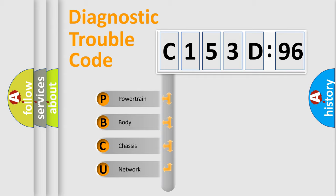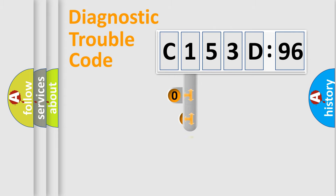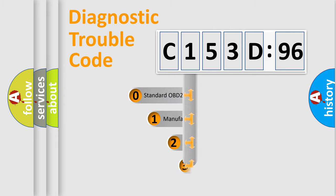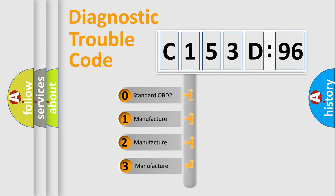We divide the electric system of automobile into four basic units: Powertrain, Body, Chassis, and Network. This distribution is defined in the first character code.